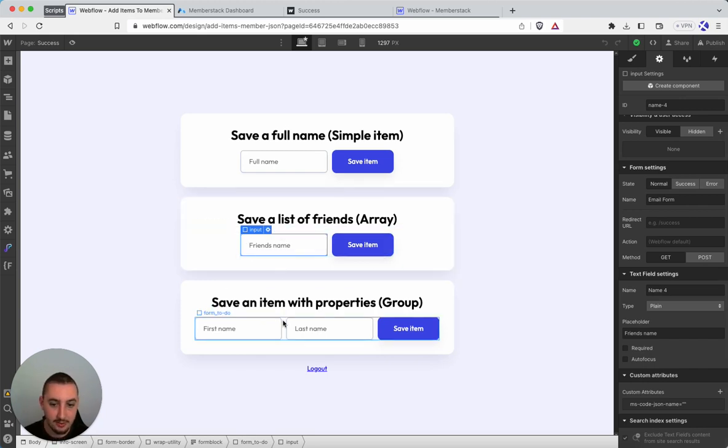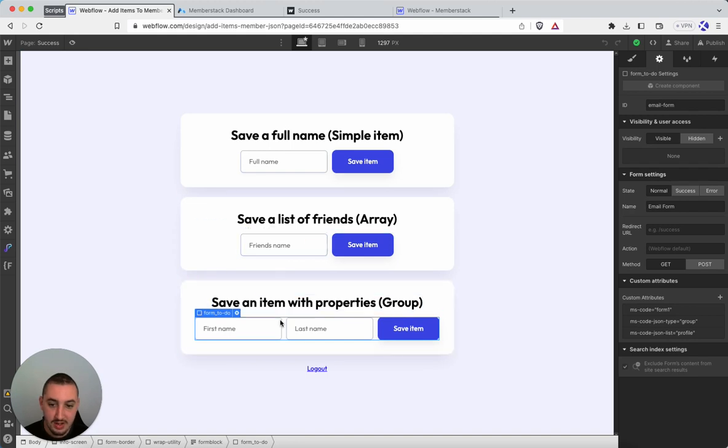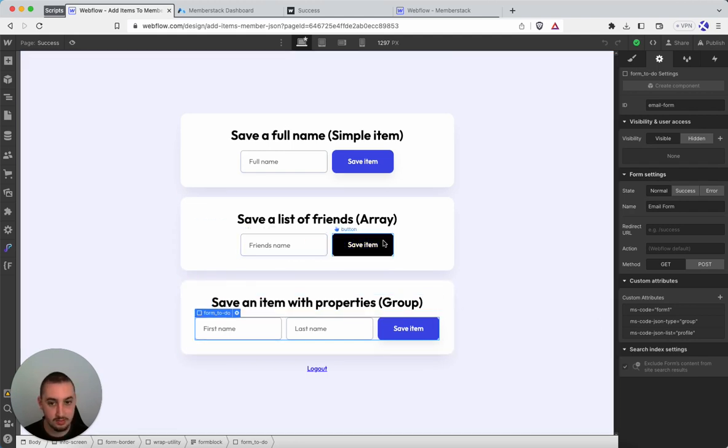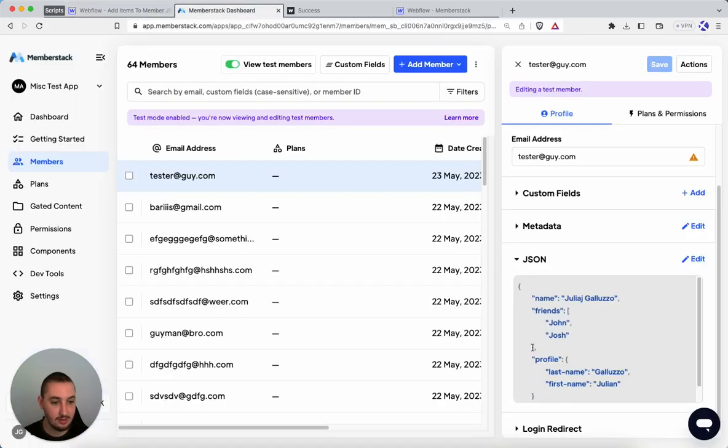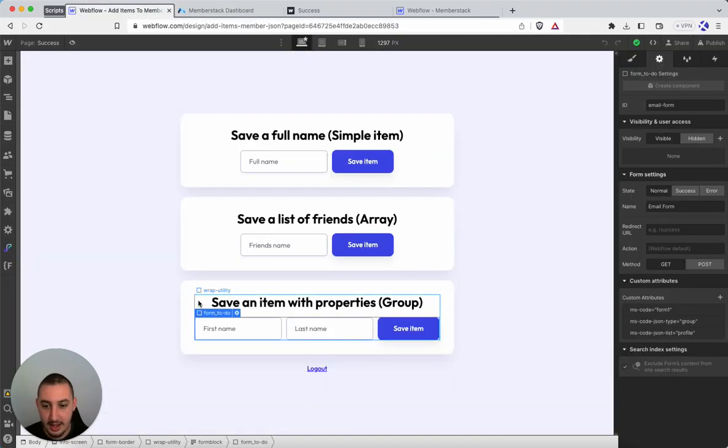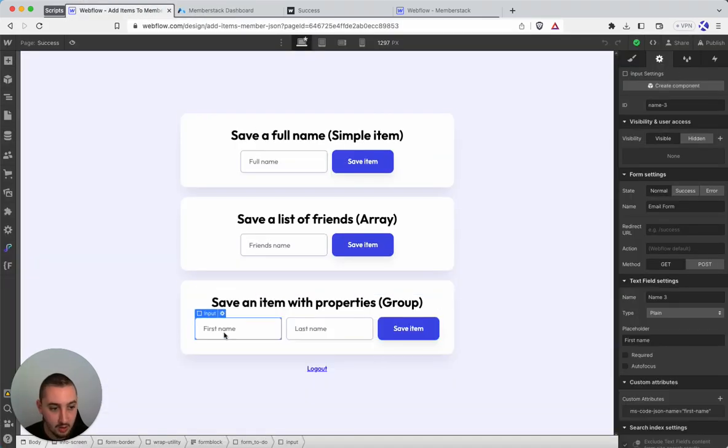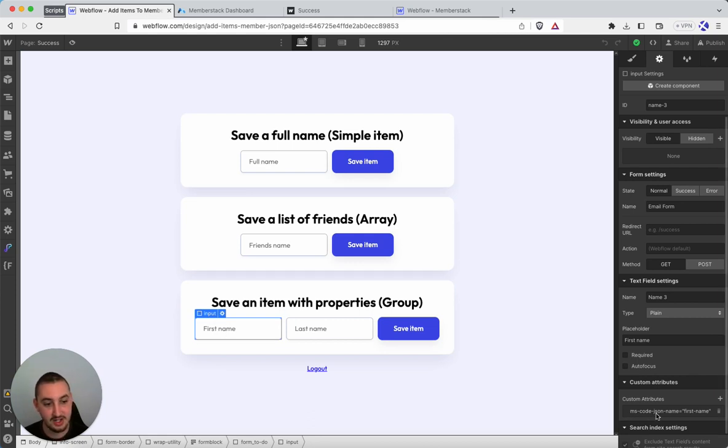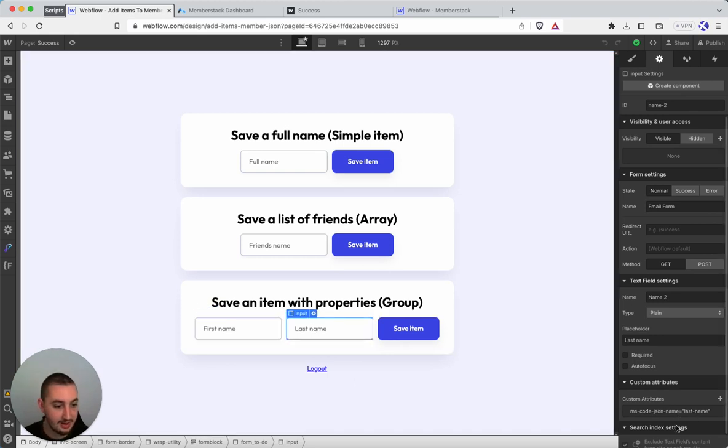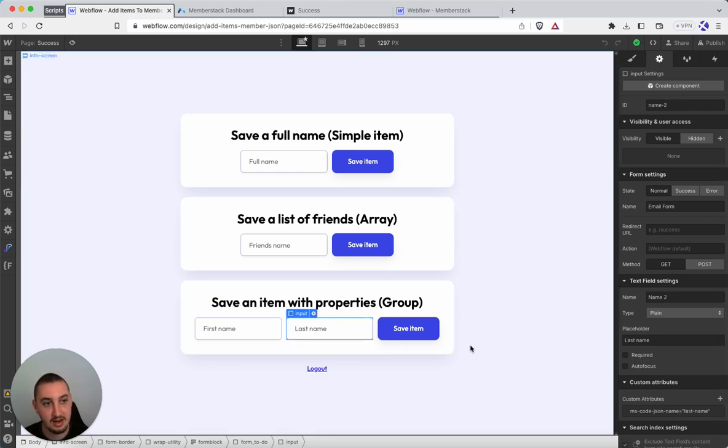Groups over here, the setup for the form is basically the same as it was for the array. We have form one. And then for type, we have group. And then list name is profile, which we can see right over here. Then all we need to do is within our form, we need to set the attributes for the field. So ms-code-json-name. I have first name. And then here, I have last name. And that's it.